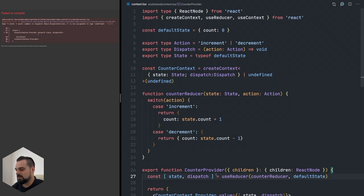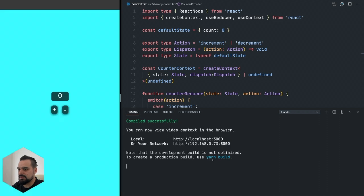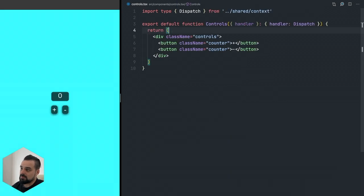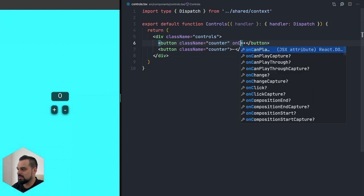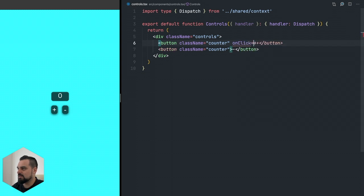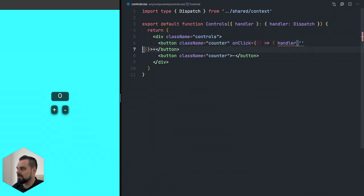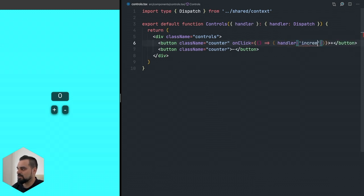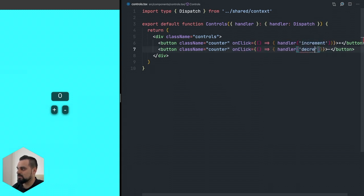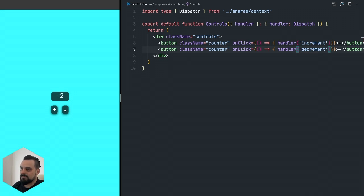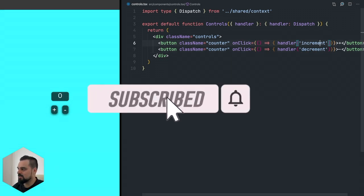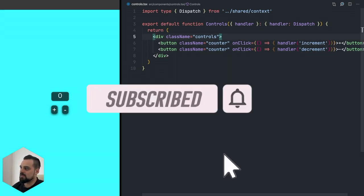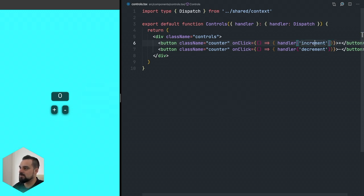By doing that we can now refresh our page - all types are working. But we forgot to add the onClick here. Whenever we get the onClick it's going to call handler with increment, and when it's negative we're going to instead say decrement. Everything works and here's the nice thing about types - if we actually make a typo here it's going to let us know.